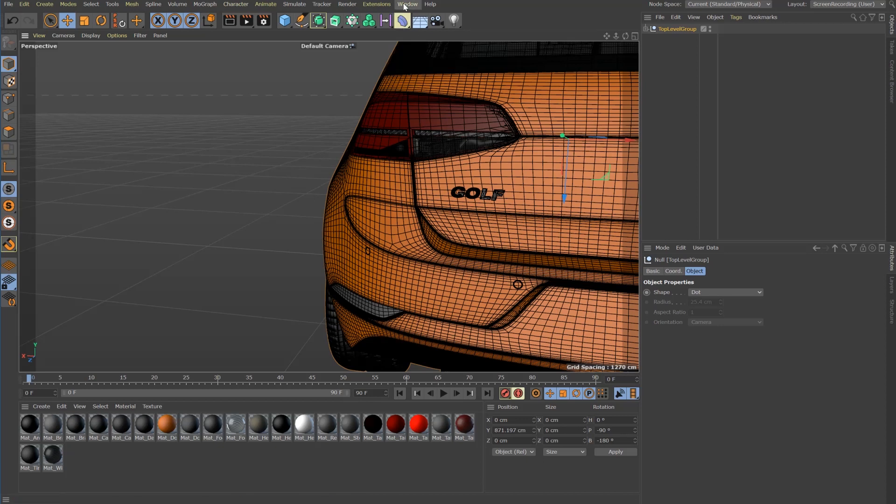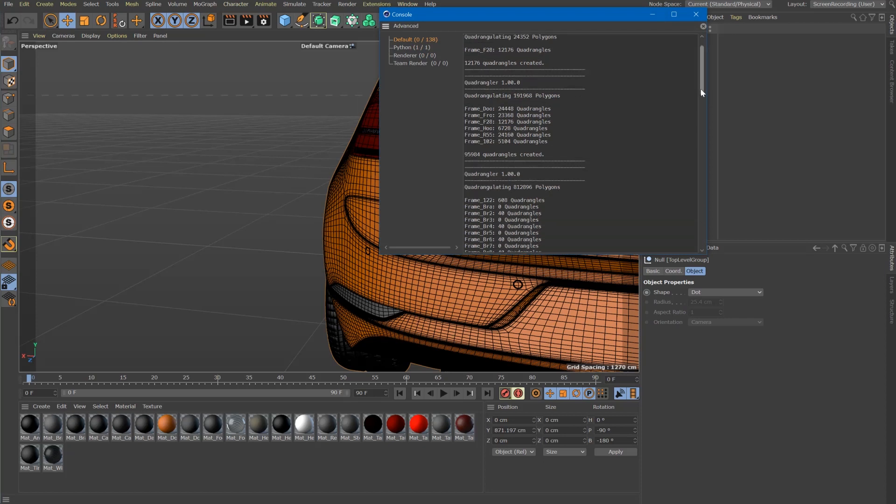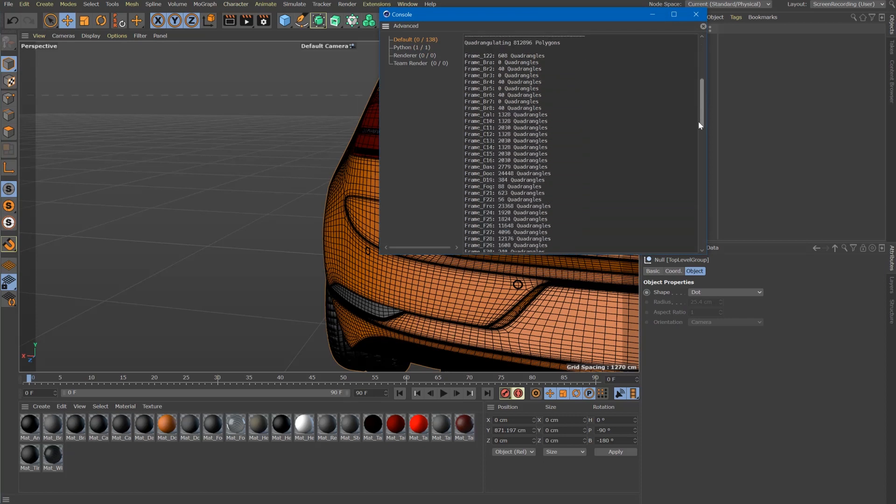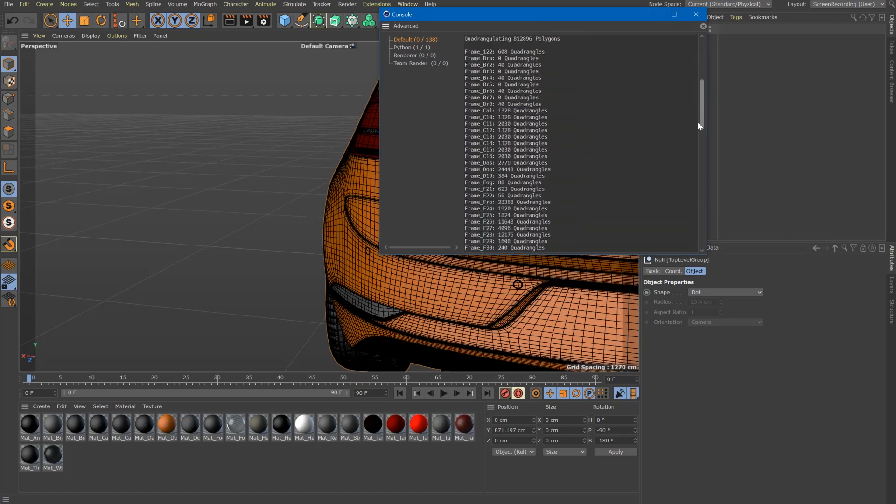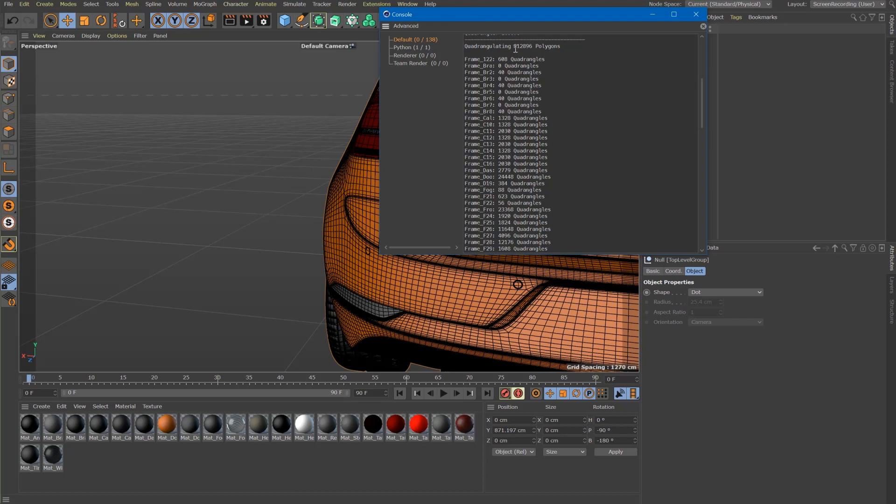The tool makes some output to the console window so let's take a look. All objects that have been processed are listed here together with the number of quads created.